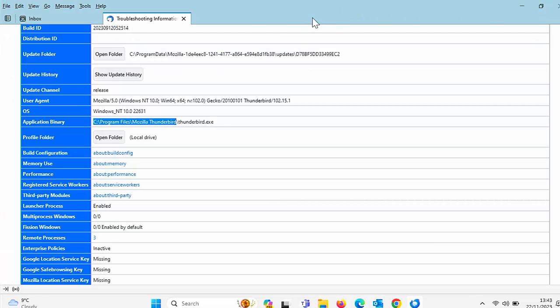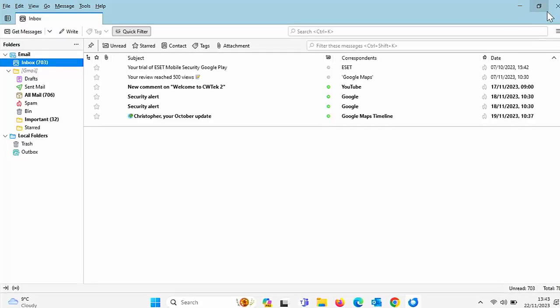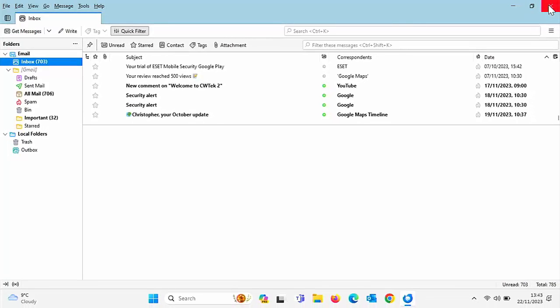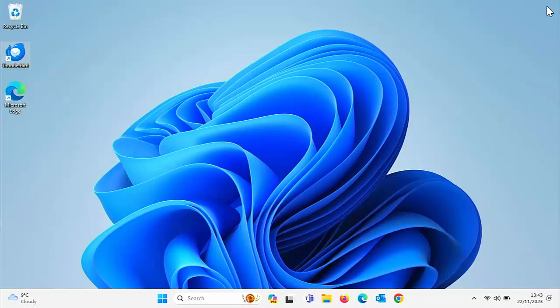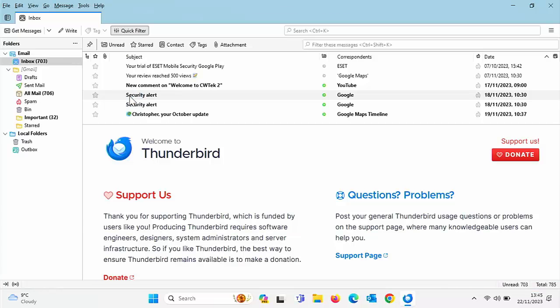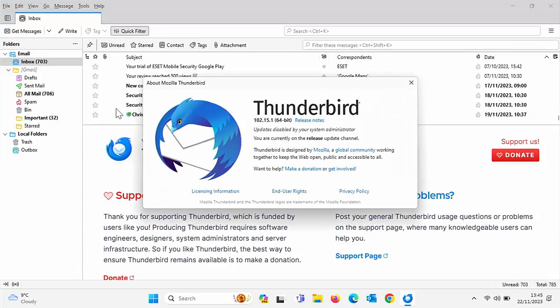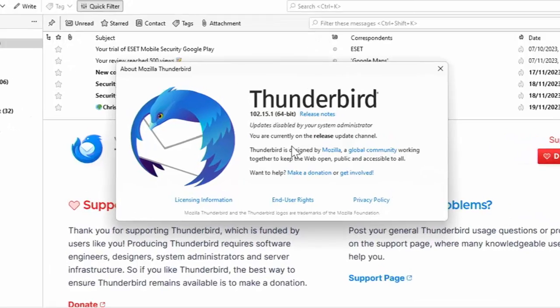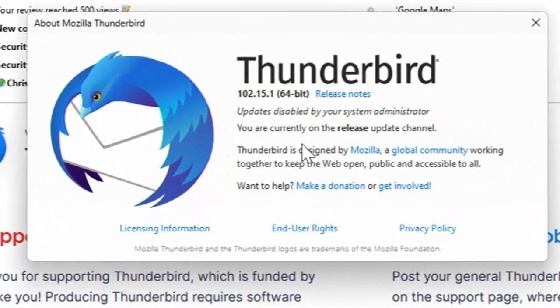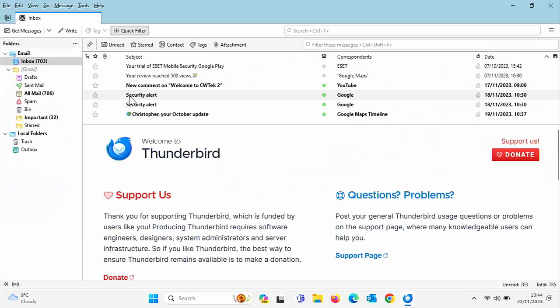Let's just close this down, let's just close troubleshooting information down by clicking on the cross just to the right of troubleshooting information and then click on the cross just up there in the top right hand corner to close Thunderbird down. Let's open it up again. So let's just check and see whether or not we can get this to update. So if I click on help and then about Thunderbird, this is where it normally updates but as you can see here, underneath the version number it says updates disabled by your system administrator.